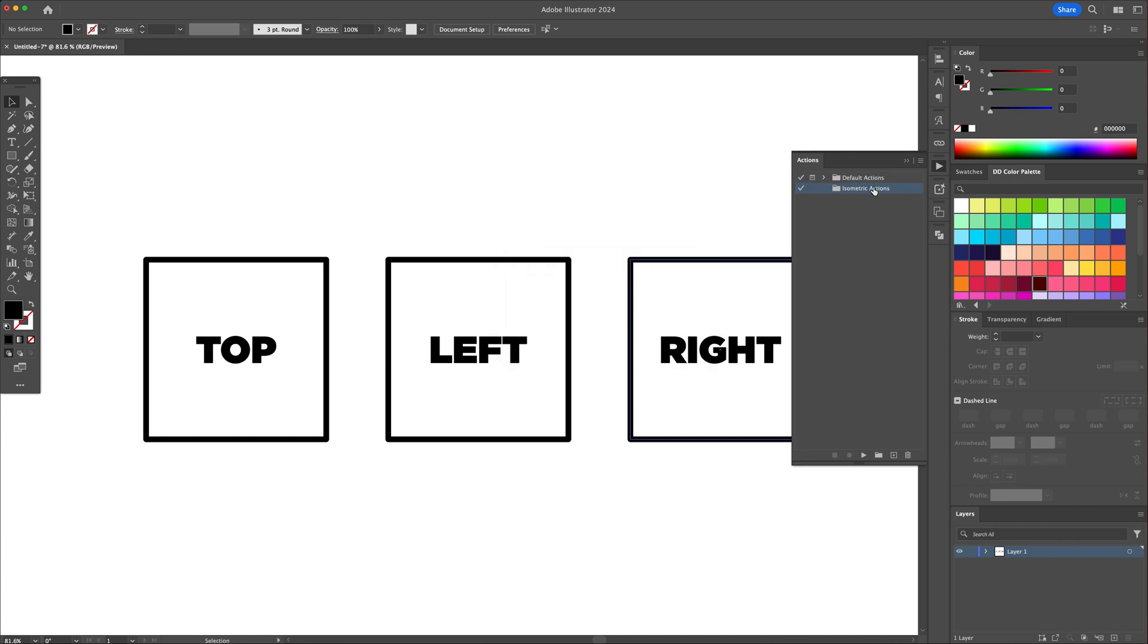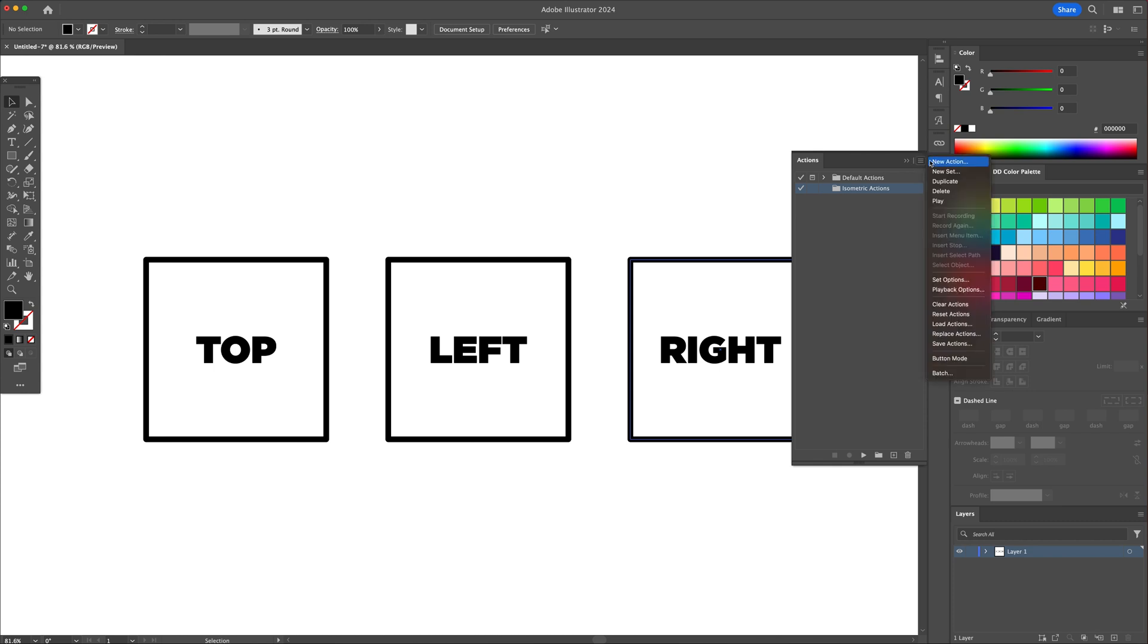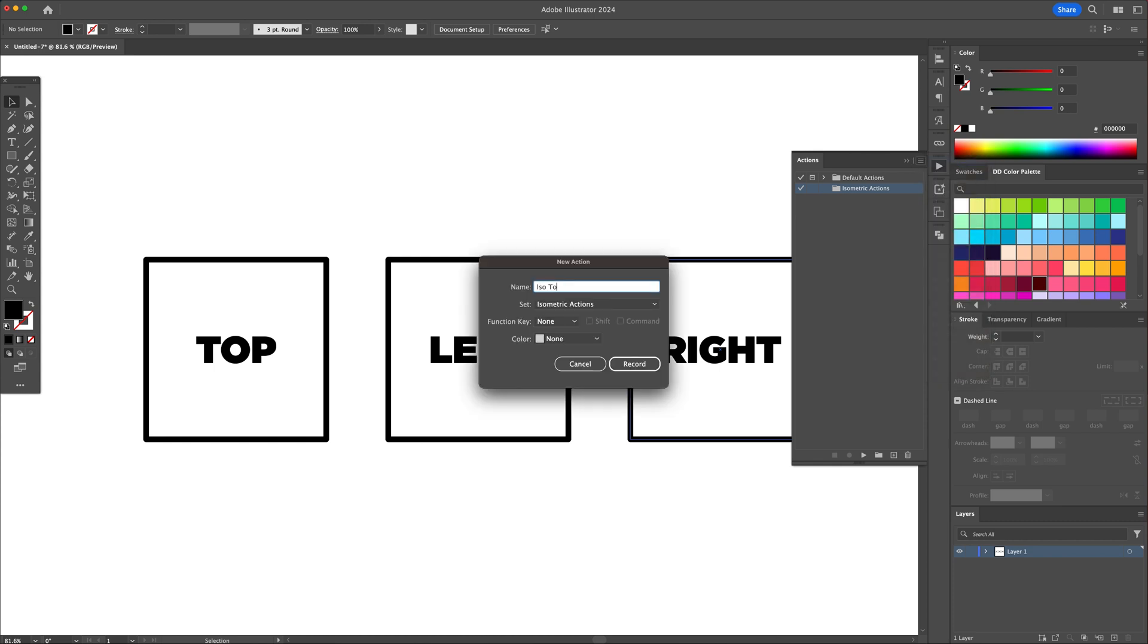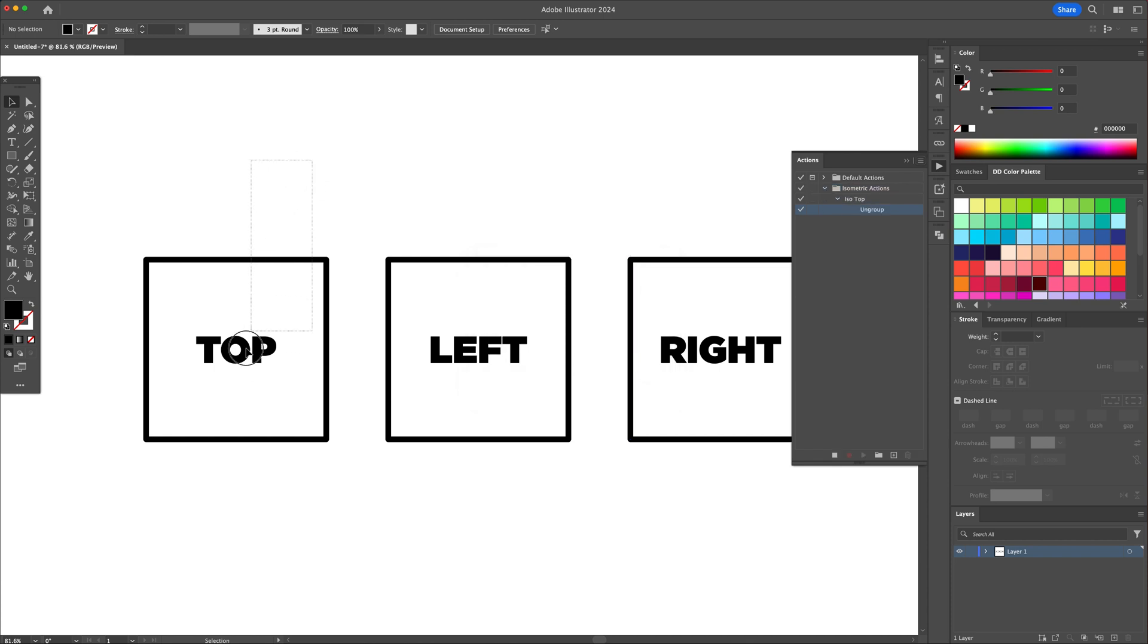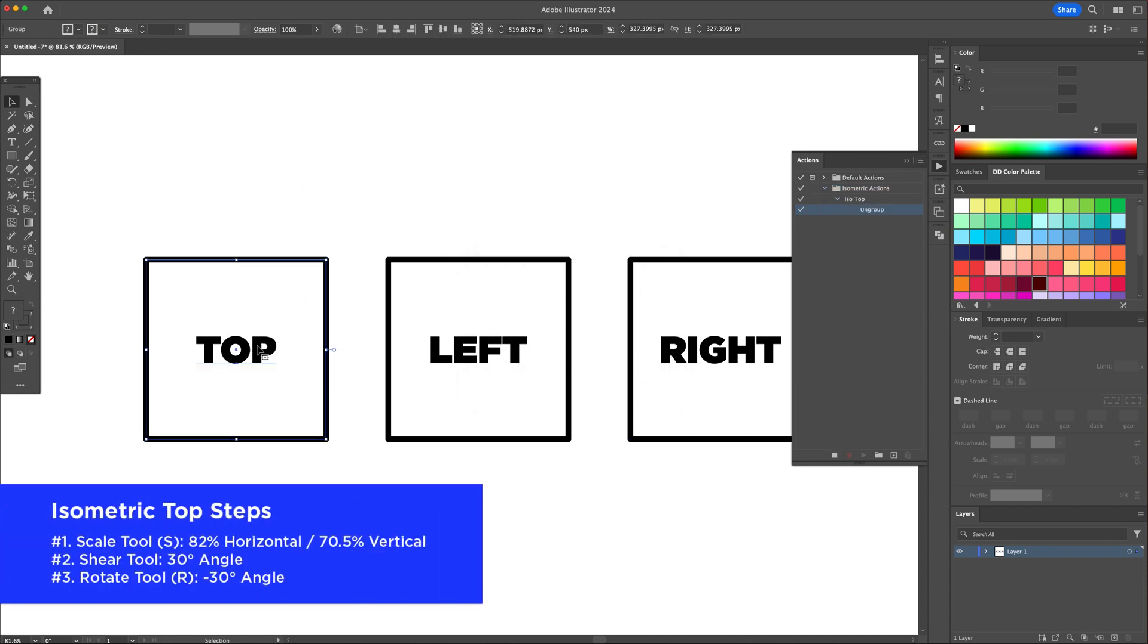Go back to the side menu and select new action, name it iso top, and click record. From this point on, anything we will do will be recorded by Illustrator. So let's start.